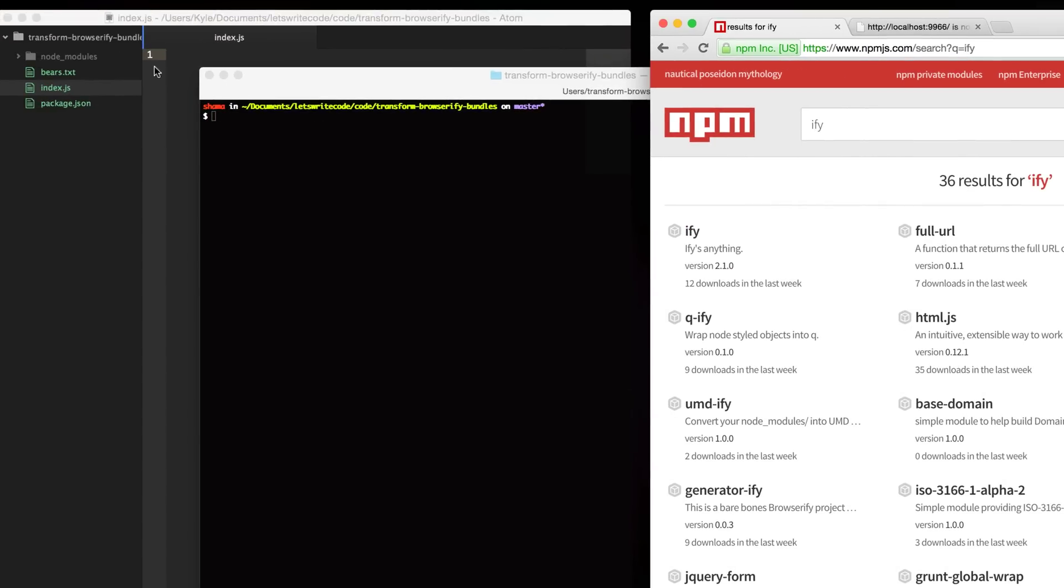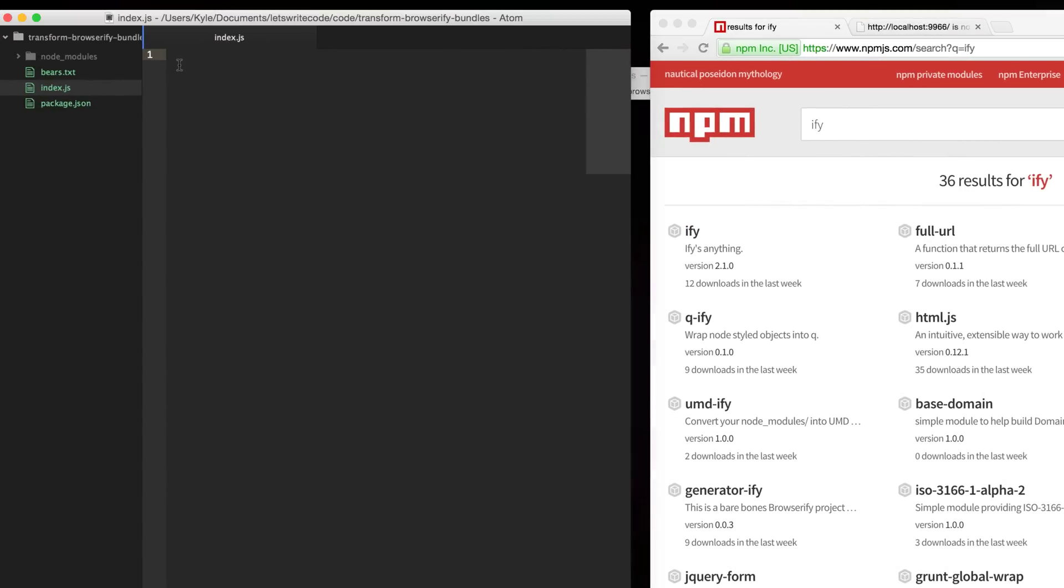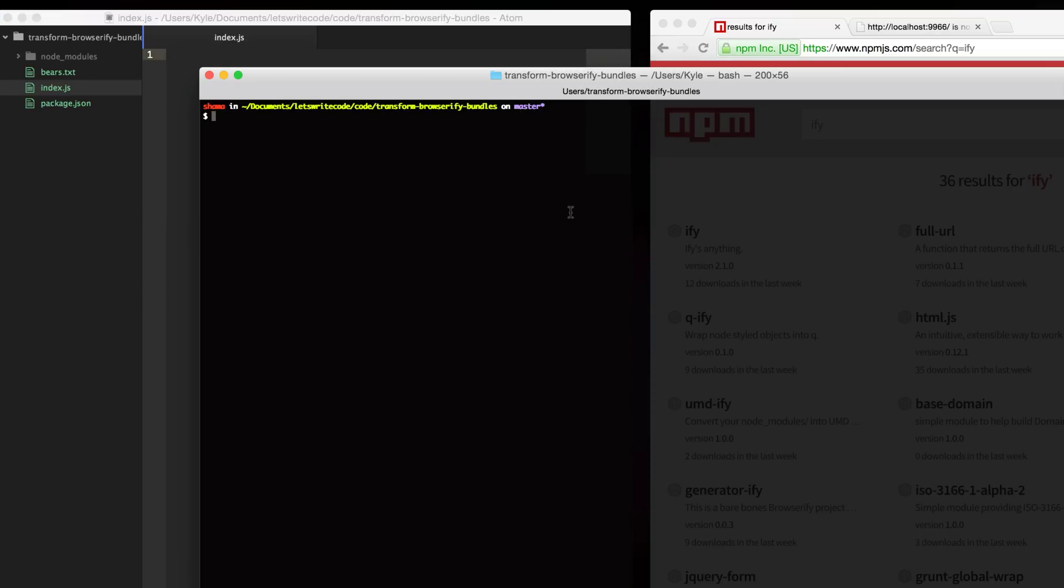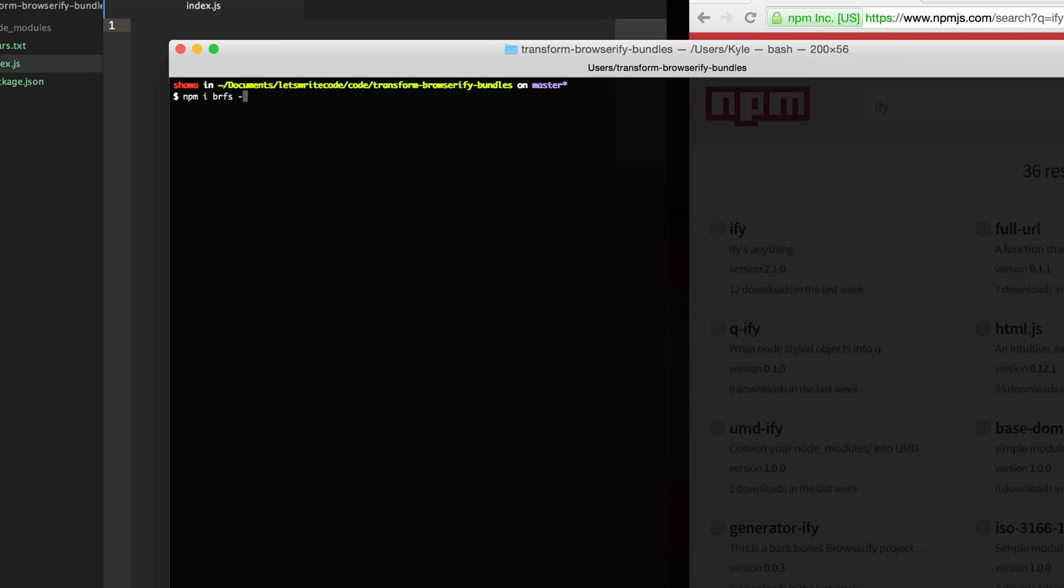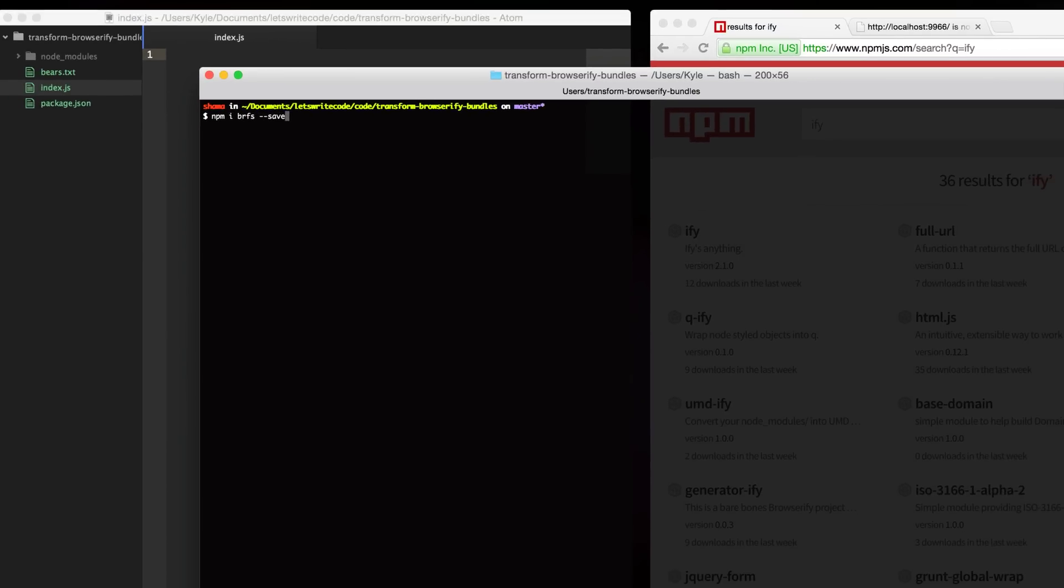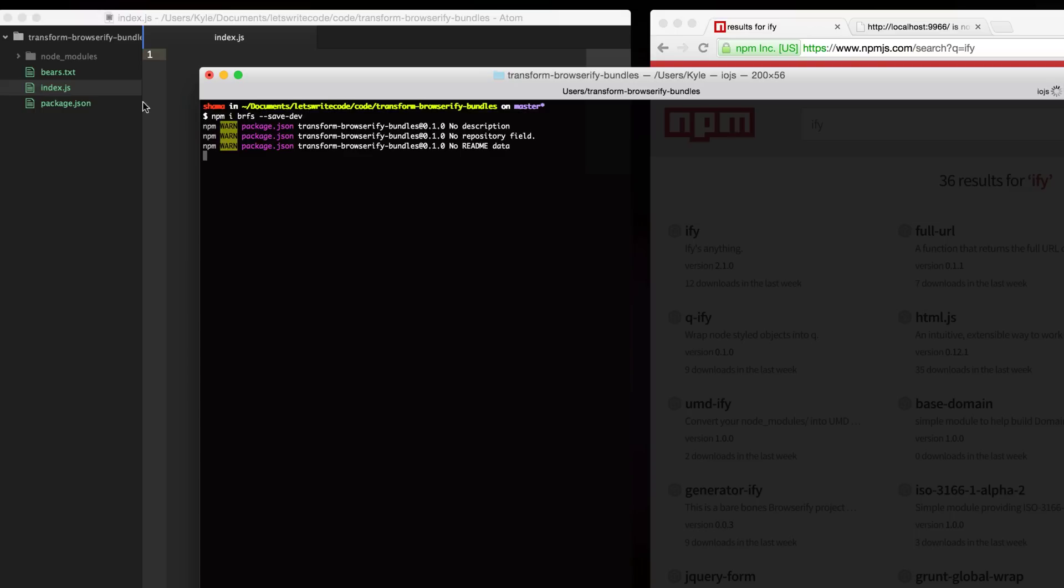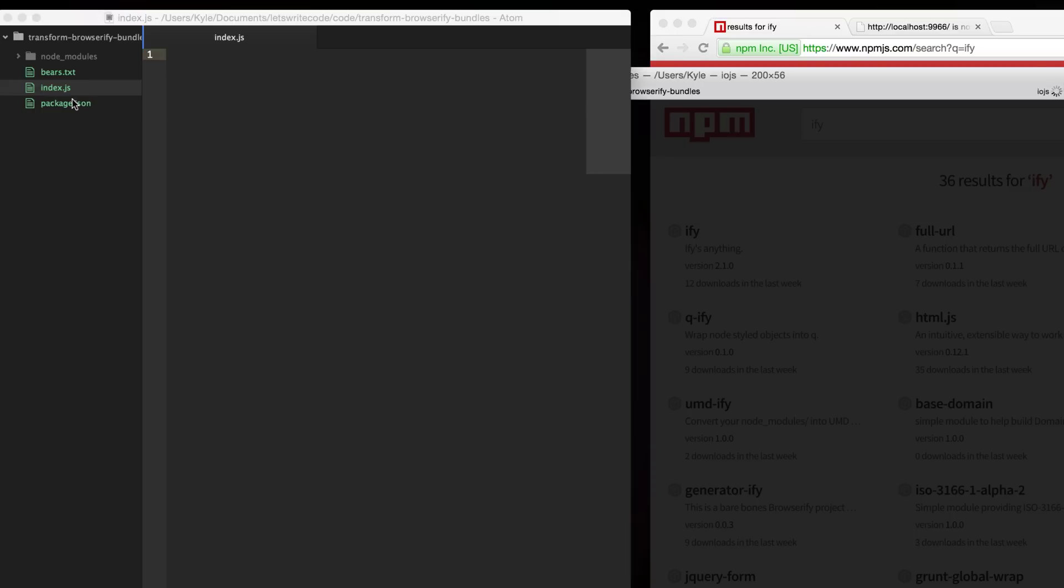Once you have found the transform you like, then you install it. I'm just going to install one called brfs and this lets us inline files into our bundles.